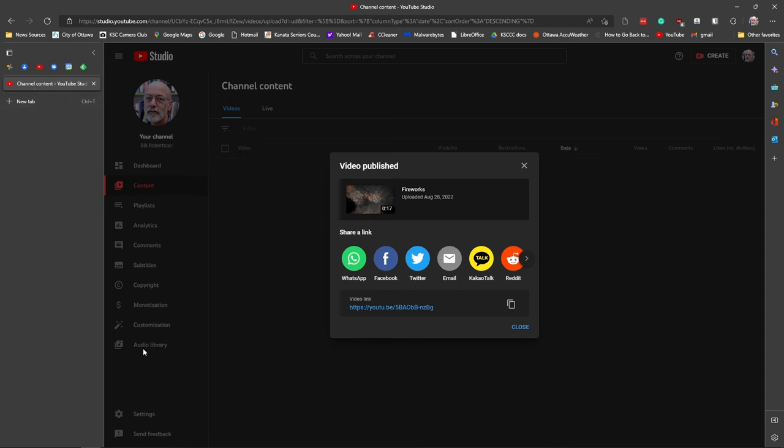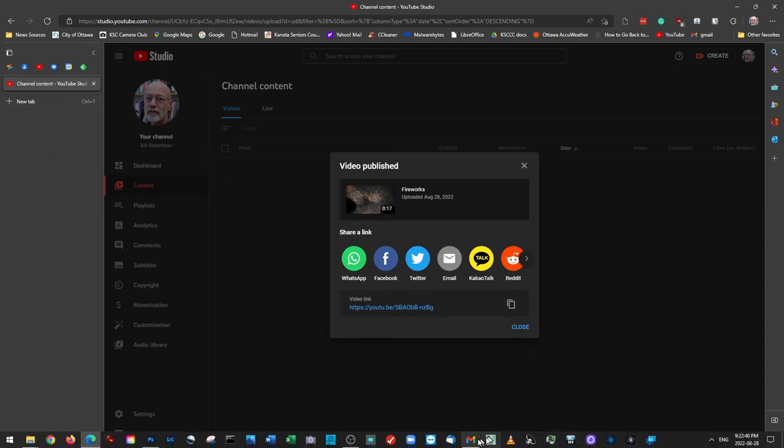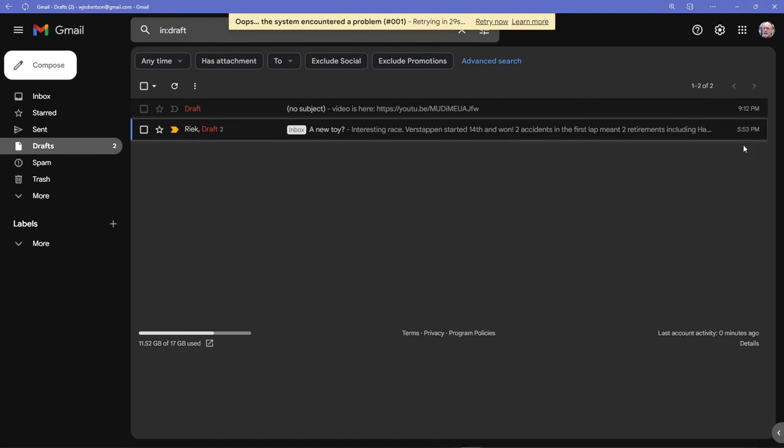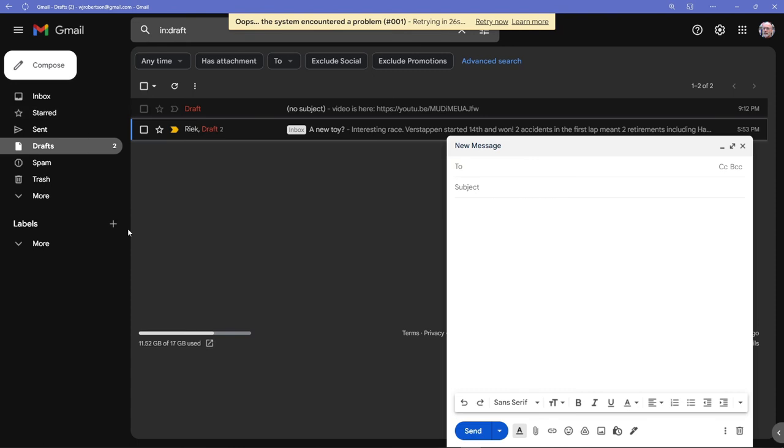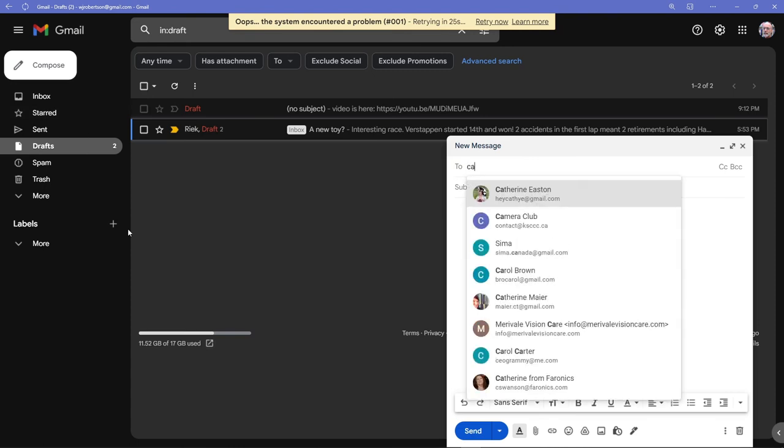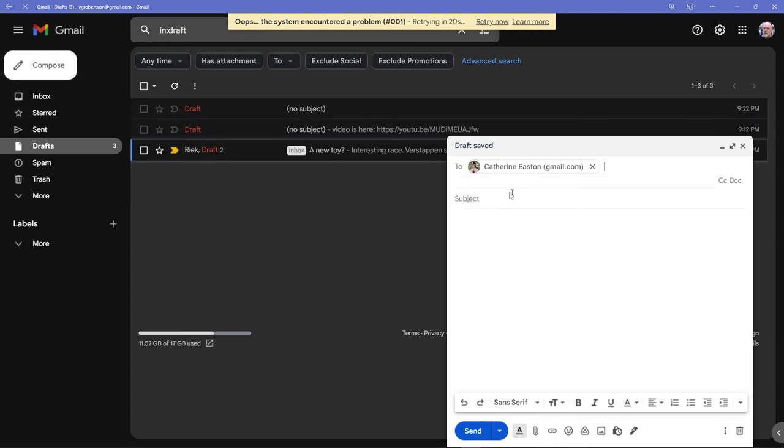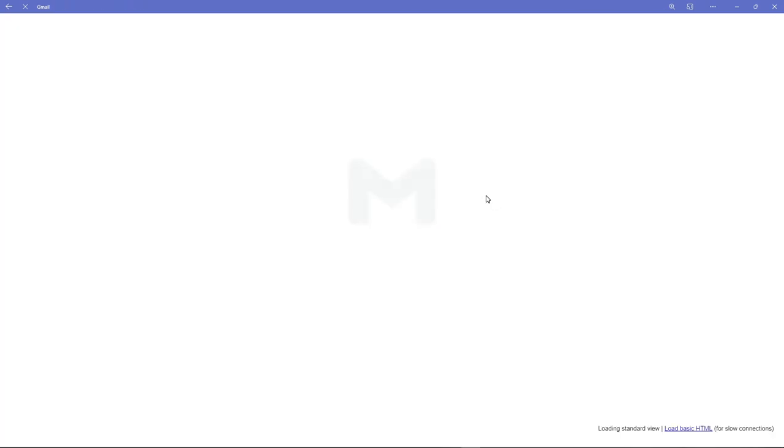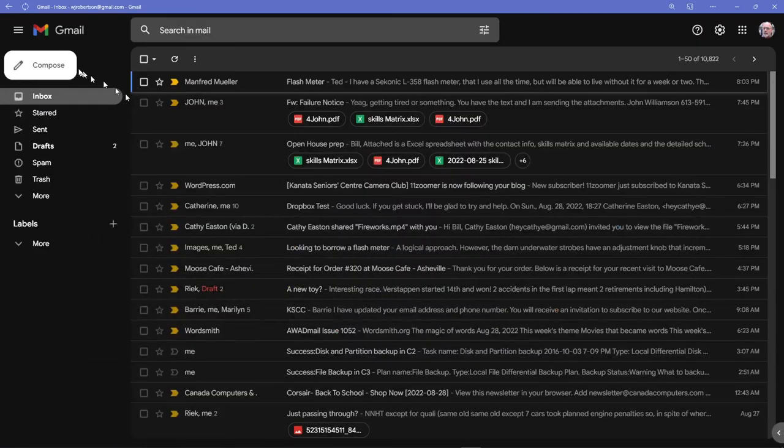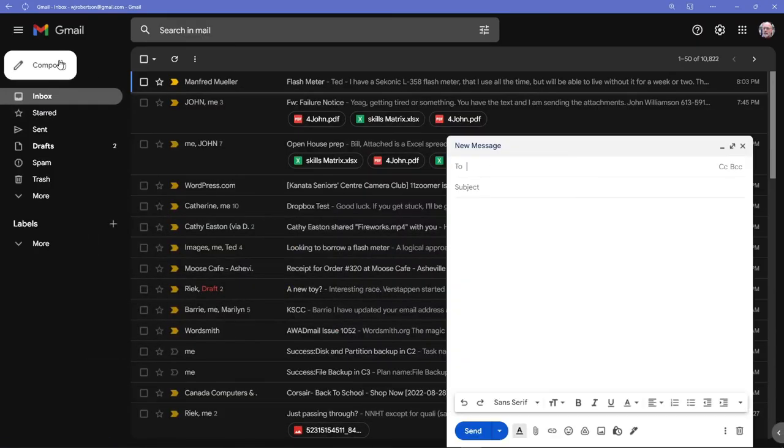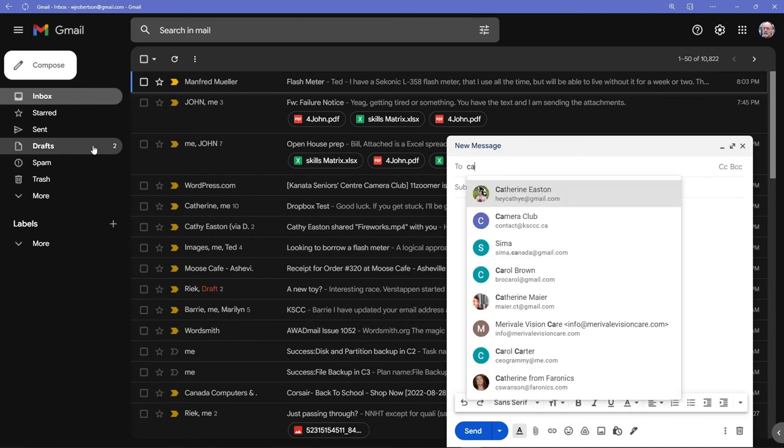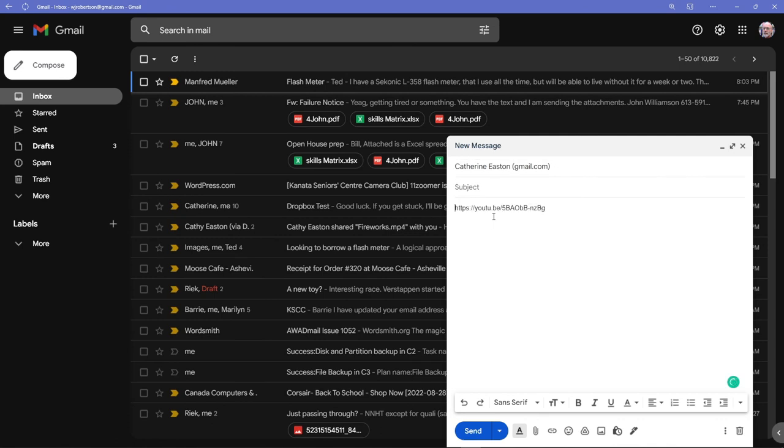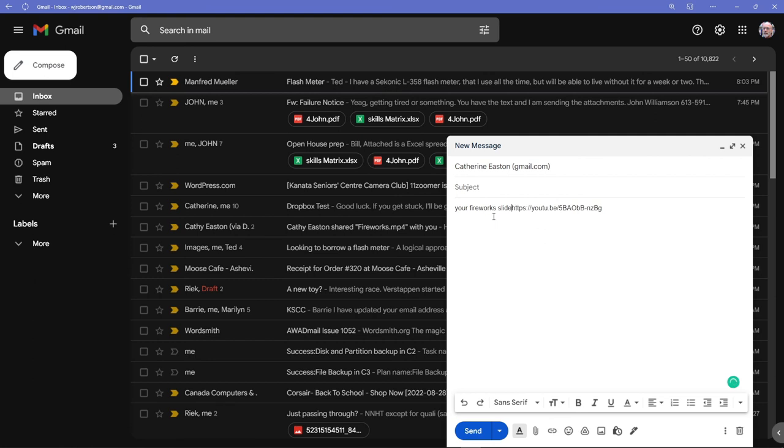I'm going to create an email. Compose an email to Catherine. Catherine Easton. Which one just went away? I don't know where it went. There we go. I'm going to put the URL in there, so this is a URL to your slideshow. And I'm going to add a URL to this video that I'm recording right now, and I'll put it in this email as well.